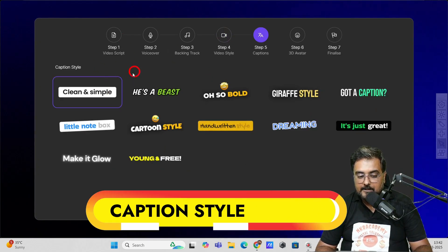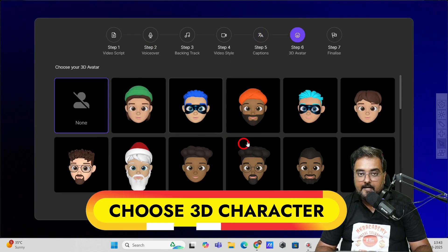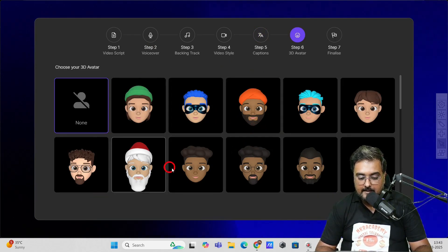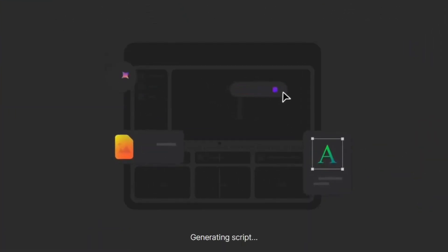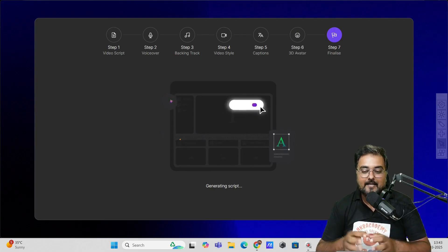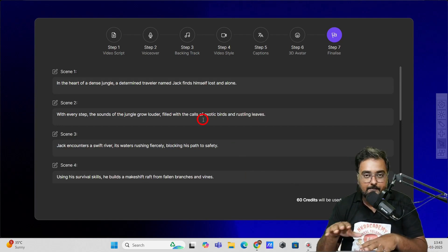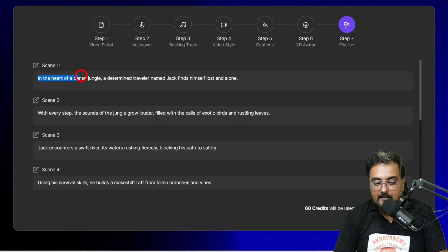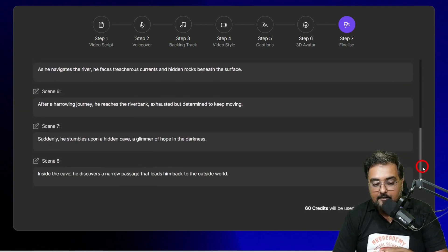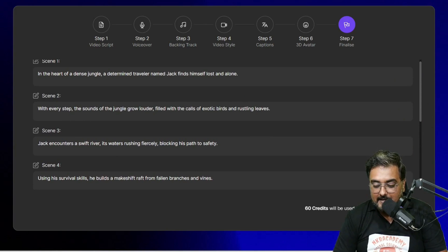Click next, then choose the caption style — anyone you like — and click next. Next we want the 3D character avatar, so let's choose this one and click next. Now it's creating the script for us — this is where the AI engine kicks in. You can see it has created these scenes and according to each scene it has created a script, broken into scenes. Everything is done for us. You can make any changes to the script as you want, but I'm good with it. So let's click on generate project.